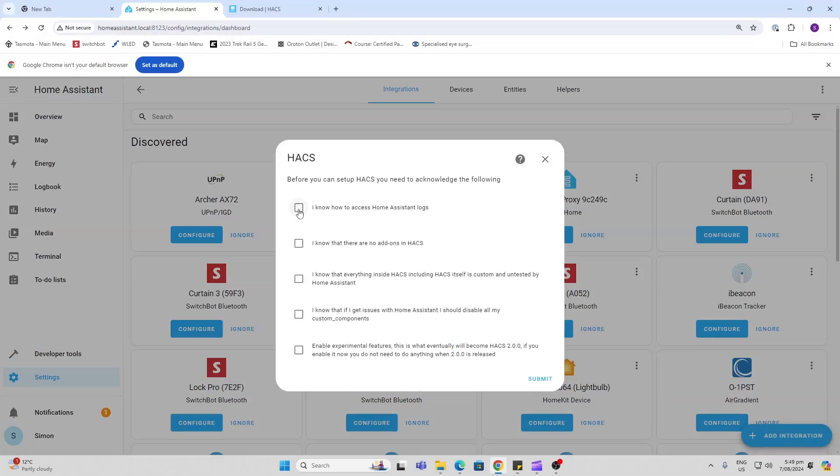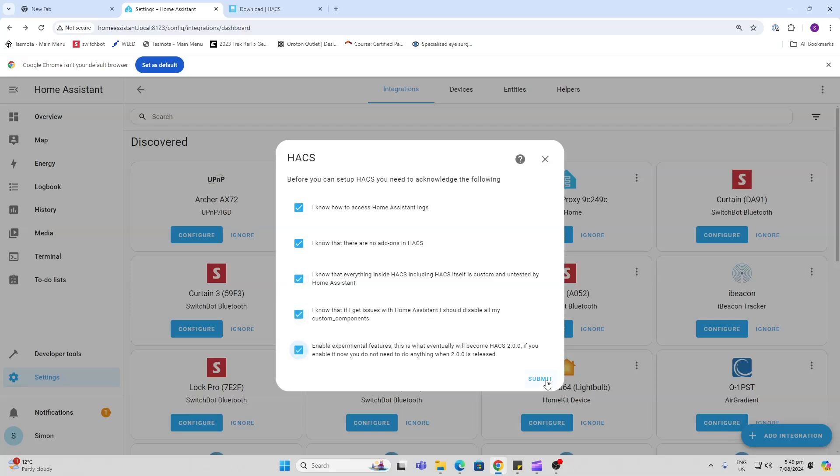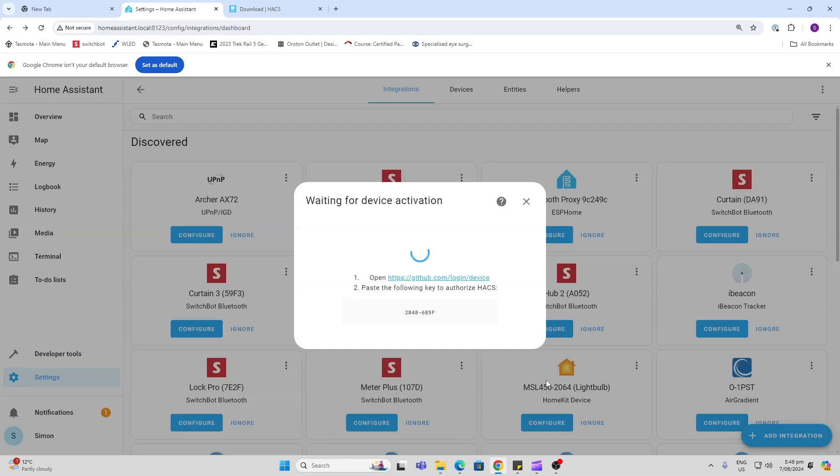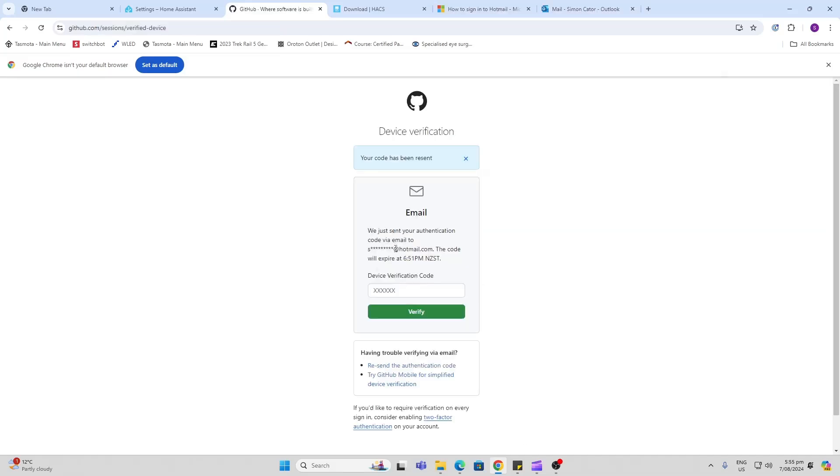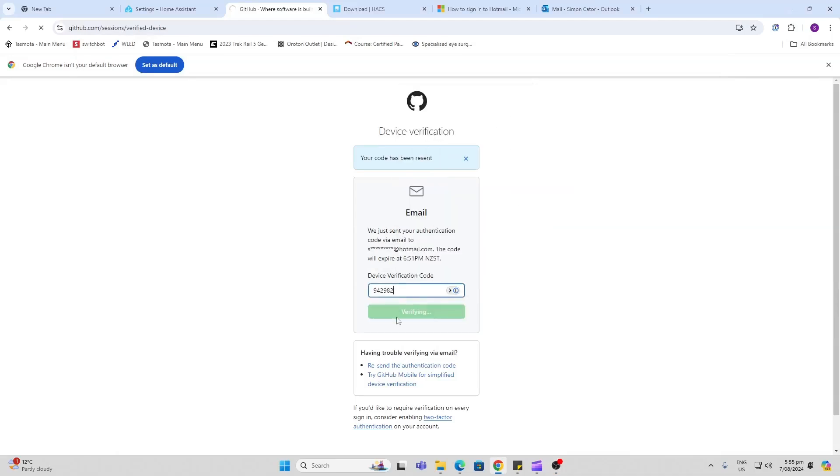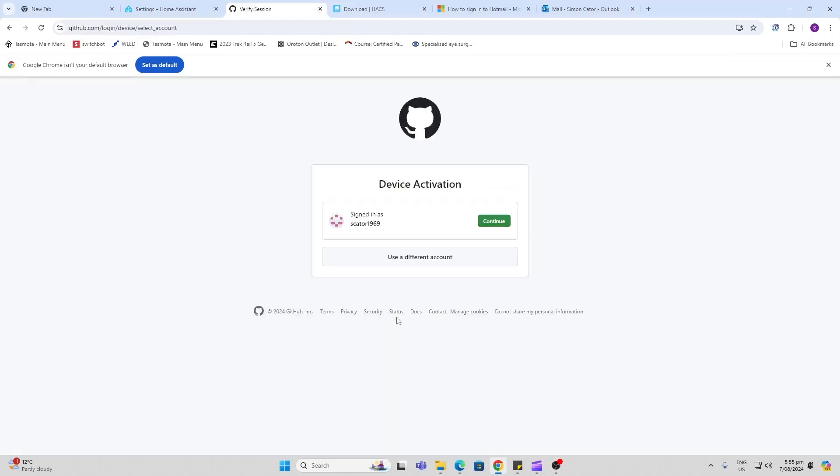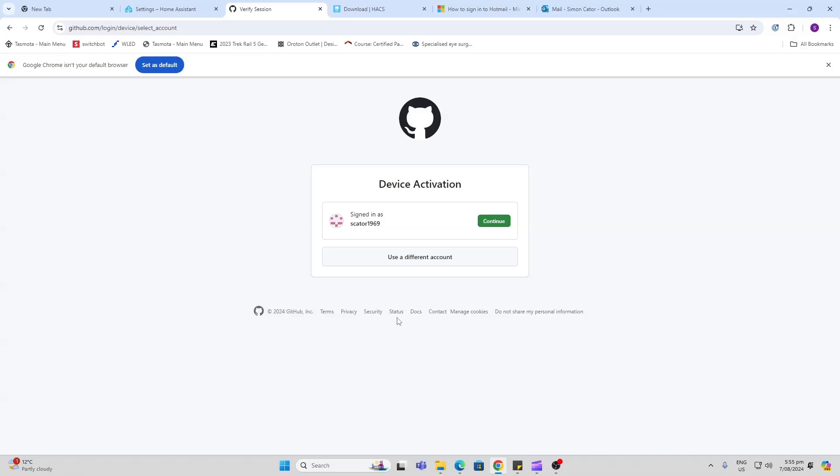Now we just have to confirm that we know not all HACS integrations are perfect. Click Submit, then click on the GitHub link that will open. Log into GitHub. It's sent a code to my email to verify, so we'll paste that in. It's verifying.